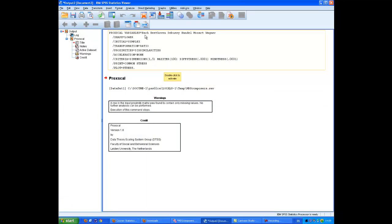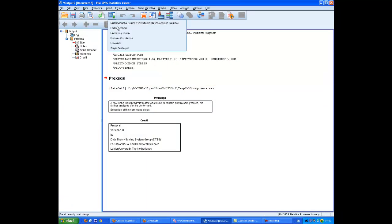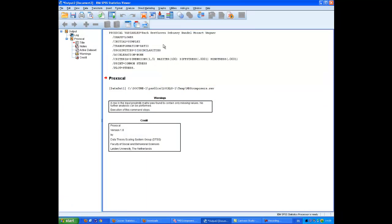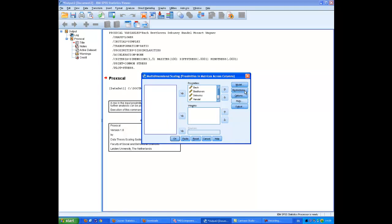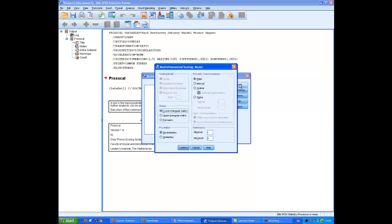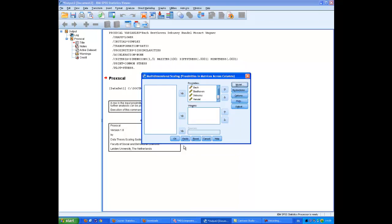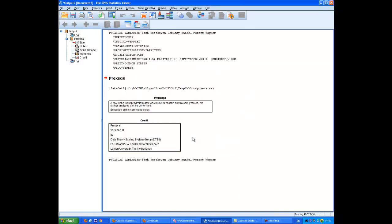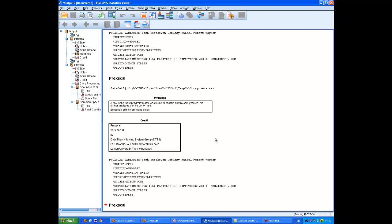So I'm going to continue OK. Now, it hasn't actually done what I want. There's a reason for that. And the reason for that is that when I went into model, I did not tick upper triangular matrix. What I've got here in the data set is not lower triangular, it's upper triangular. So let's do that and try it again now.